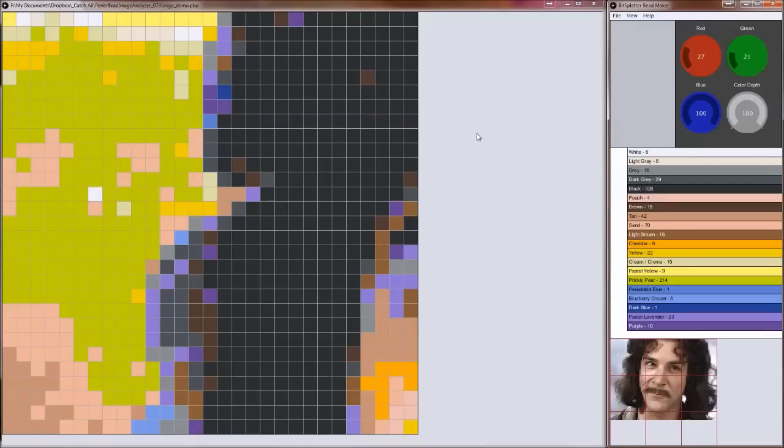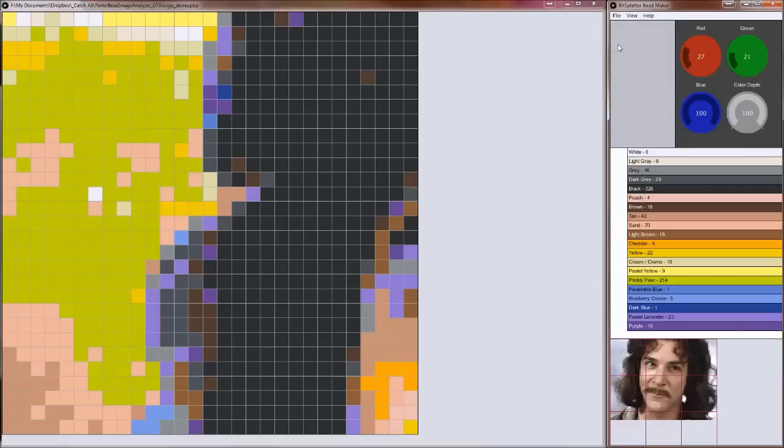You can also see what color each bead is by putting your mouse over it. And then if you look up in this area here you can see it'll tell you what color you're using and what the grid coordinates are.